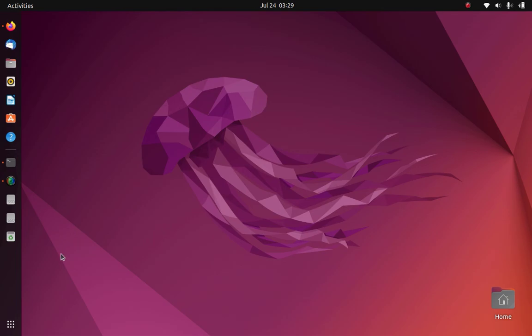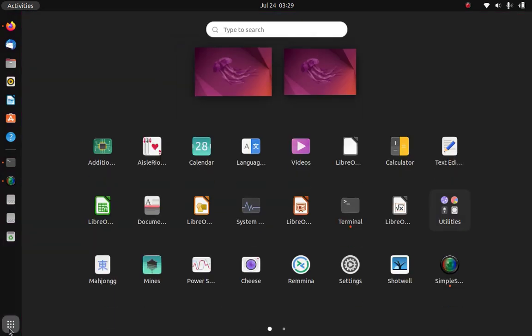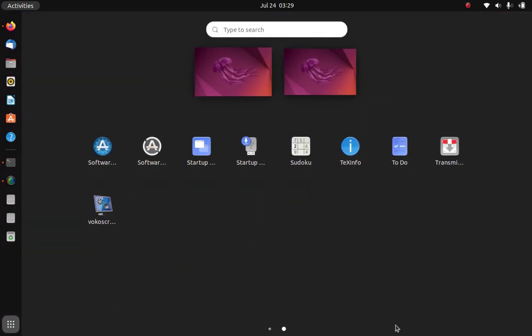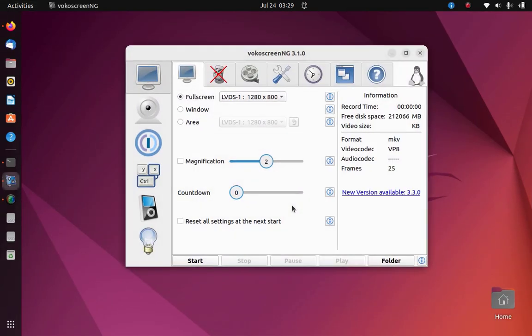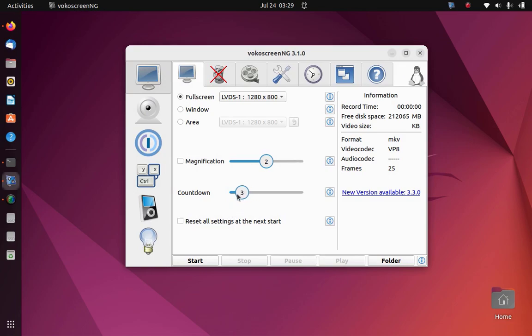To run vokoscreen, open the launchpad menu and click the vokoscreen icon. Before you run vokoscreen to record your screen, you can do some configurations that suit you.